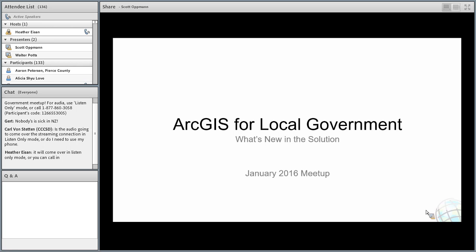We have a lot of content to present today and may actually go over the one hour we've set aside. If you have to drop off early, don't worry — we are recording this meetup and you'll be able to watch it online later. Just give us a day or two to get it posted and we'll send out a message once that's available. With that, I'm going to hand it over to Scott to get started.